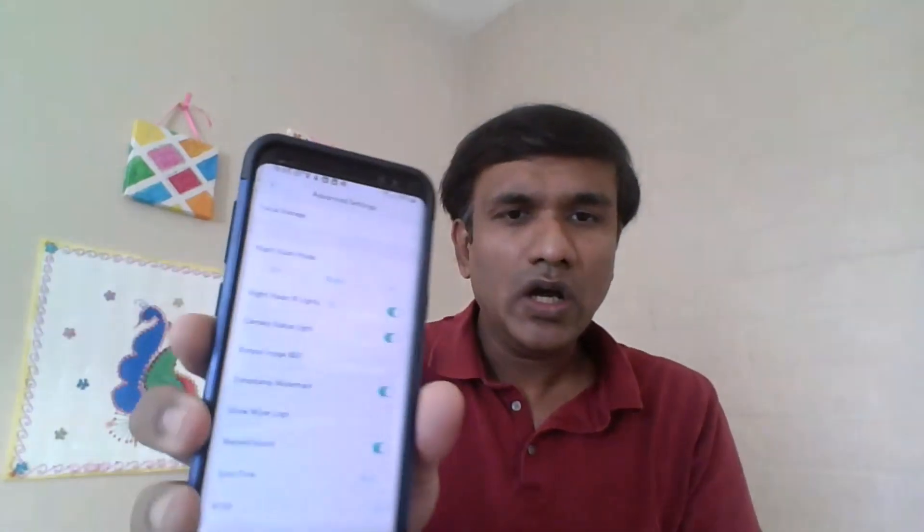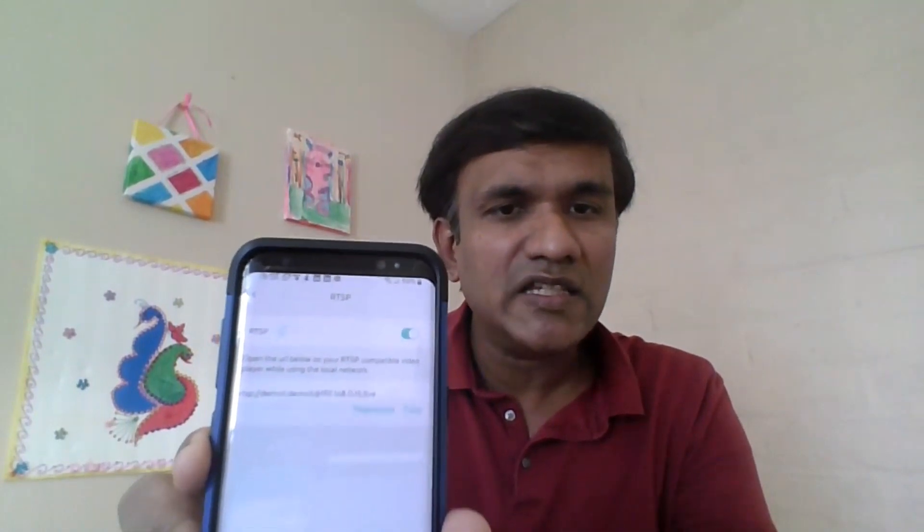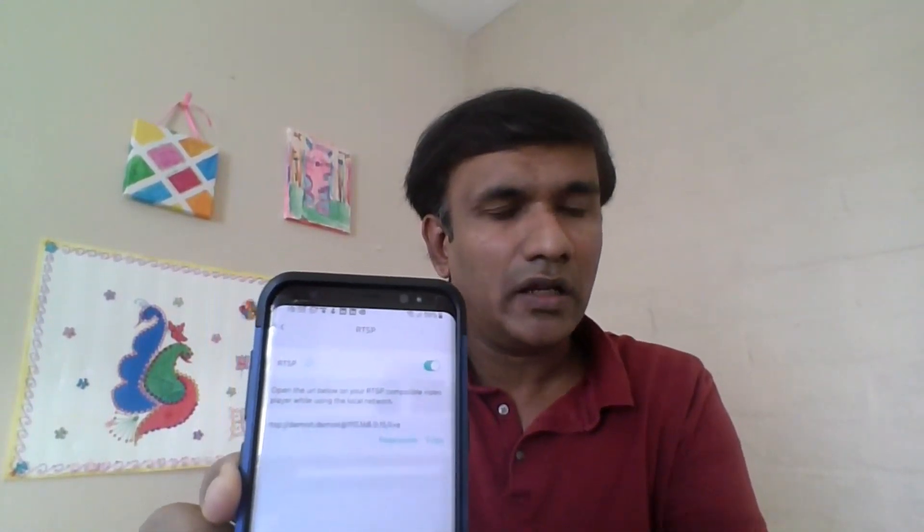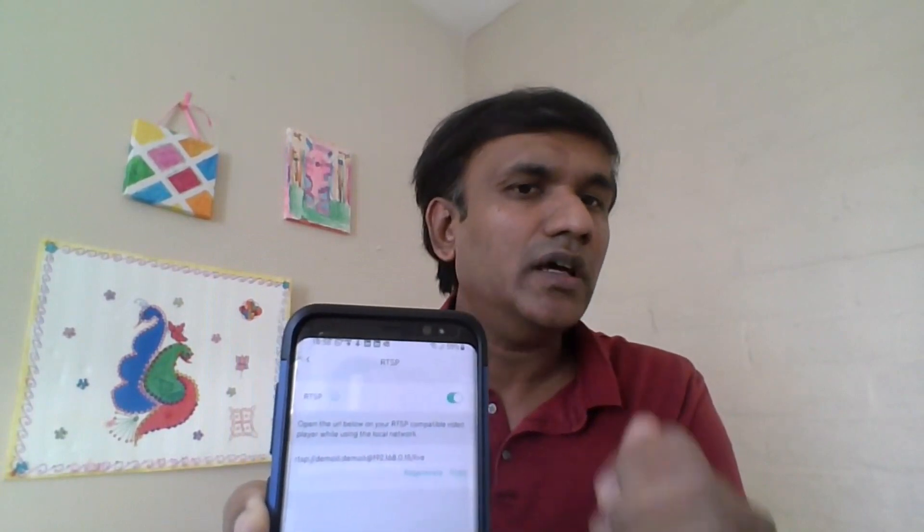Once the firmware configuration is done, go to the Wyze Cam app — available on Android and iOS. In the app, go to Settings, then Advanced Settings, and scroll to the bottom where you will see the RTSP option. Click on it and you will find an RTSP URL. Copy down this URL because we will use it in our Python program.